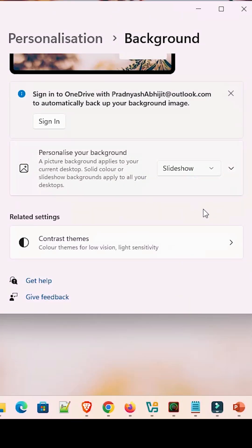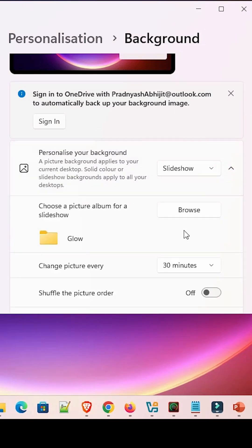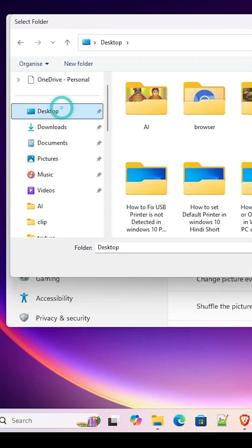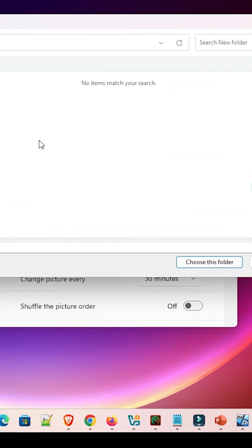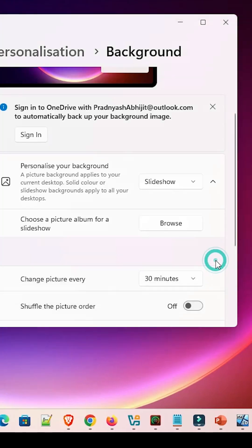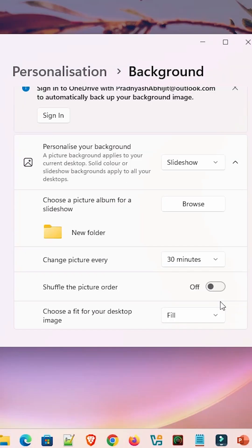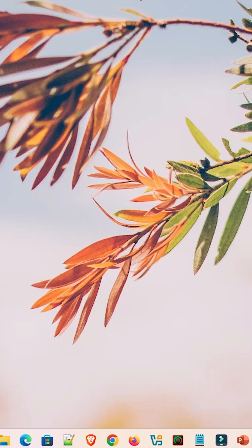Next option is Slideshow. Go here, click Browse, and select the folder that contains multiple images. Select the folder and click Choose a Folder. After that, select the time interval you want — if one minute, then after one minute your picture will change to the next picture.